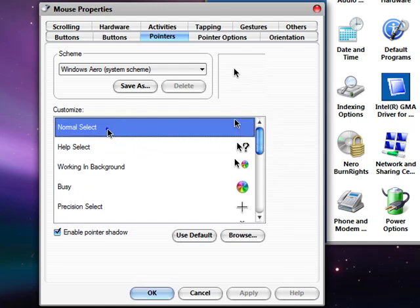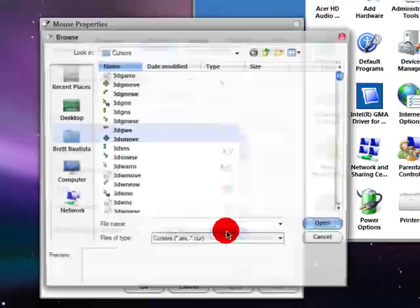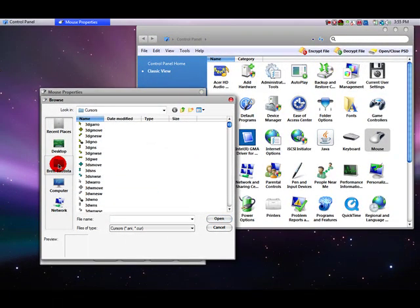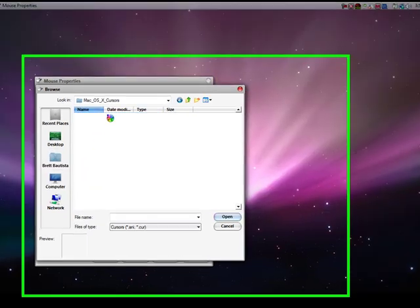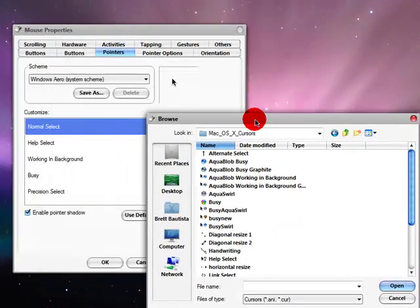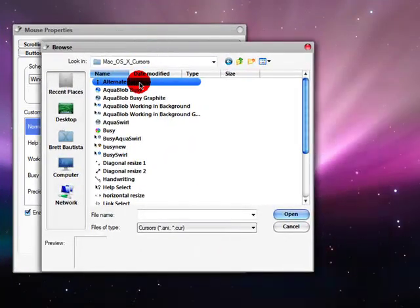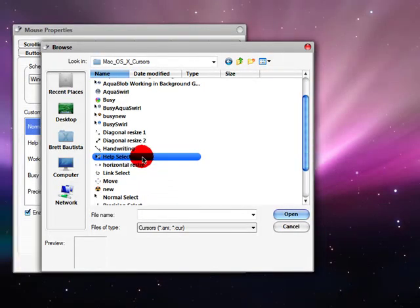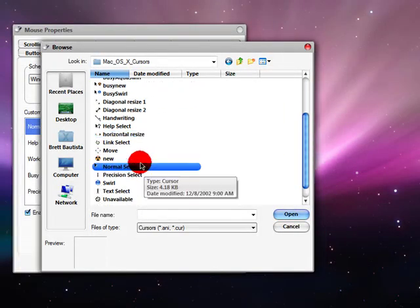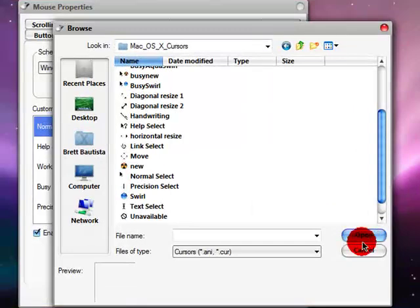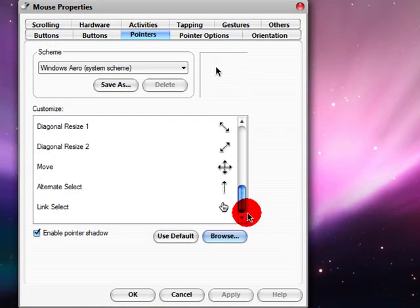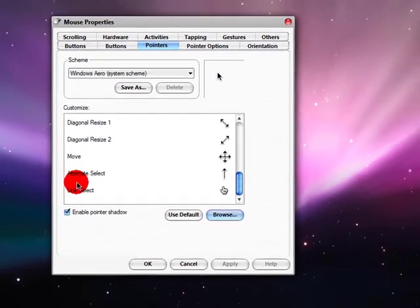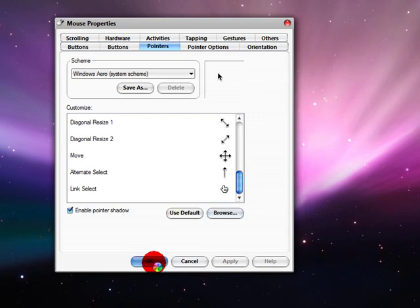So, you want to highlight one, normal select. And then go to browse. And then find where you saved that. Alright, so once you find the folder, go ahead and open that up. And now you highlighted normal select. And go ahead and find the one that says normal select, right here. Go ahead and open that. And what I did, I just did that for all of them. Cause all the names are there. And then you can go ahead and hit apply. And then okay.